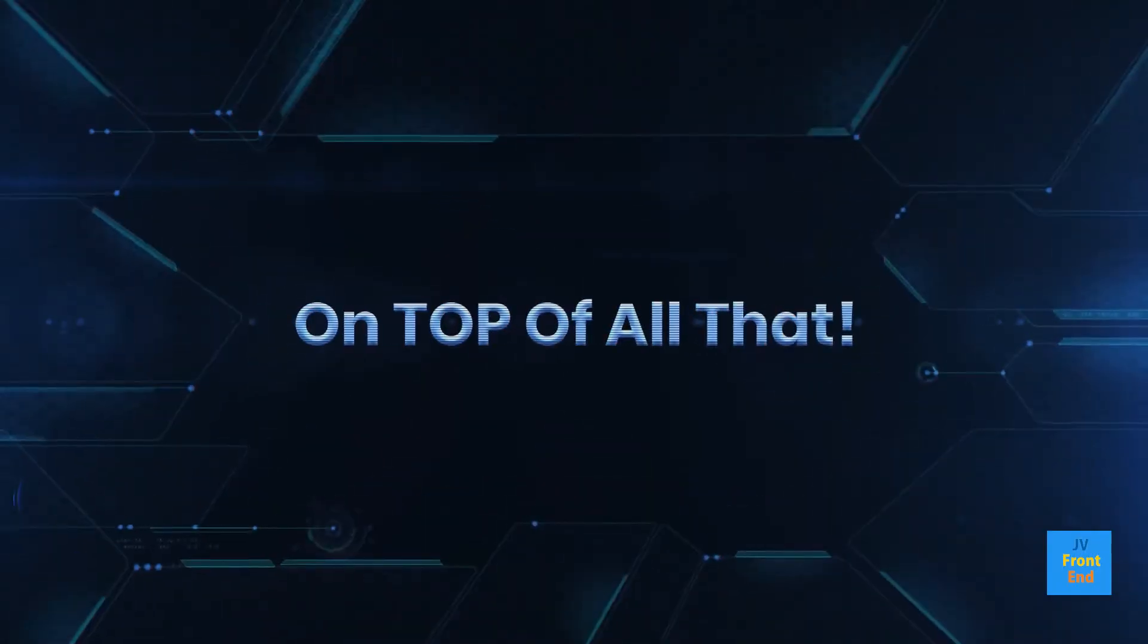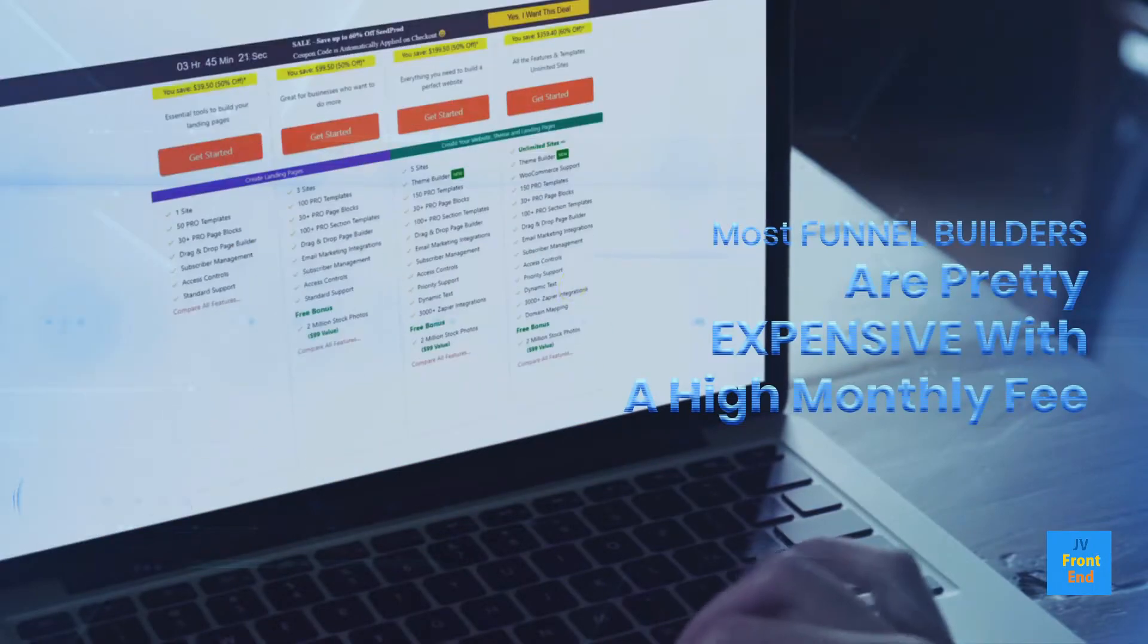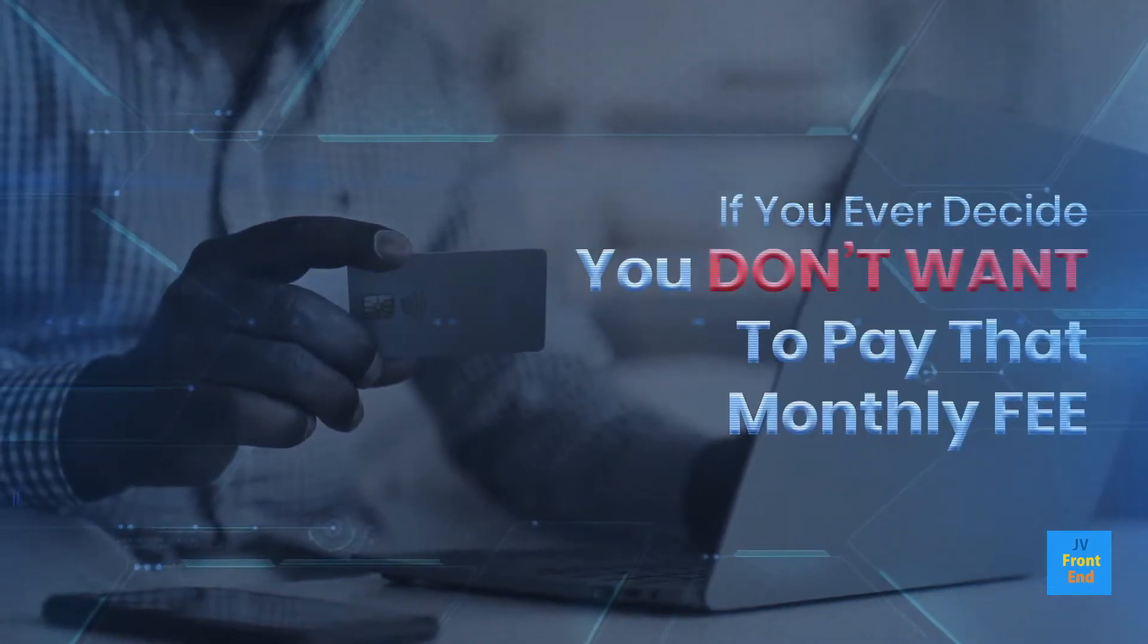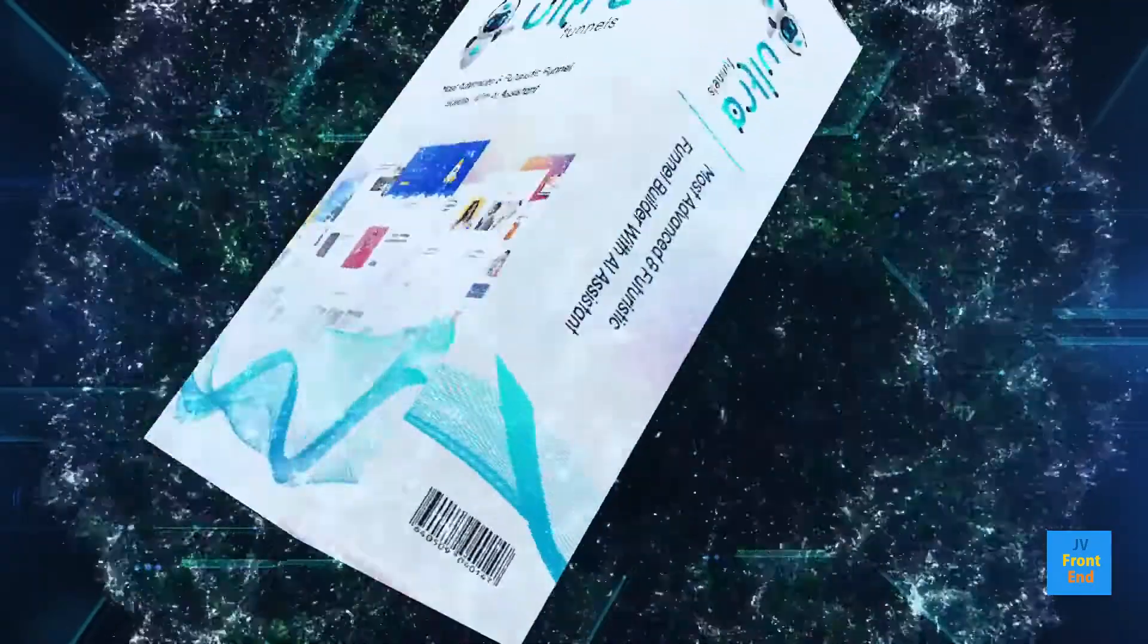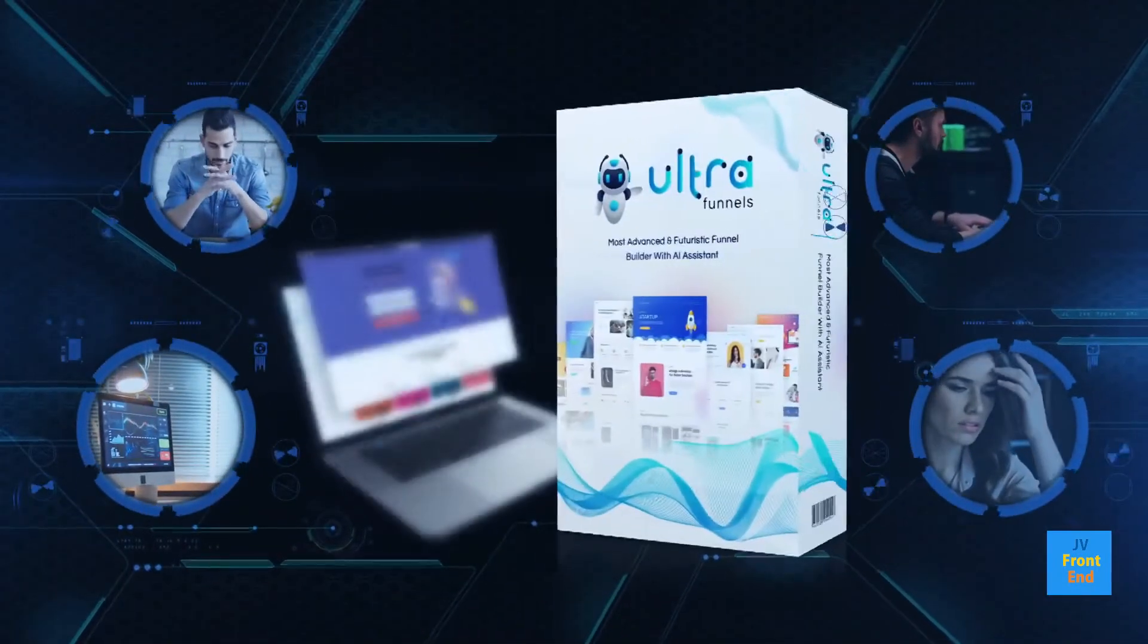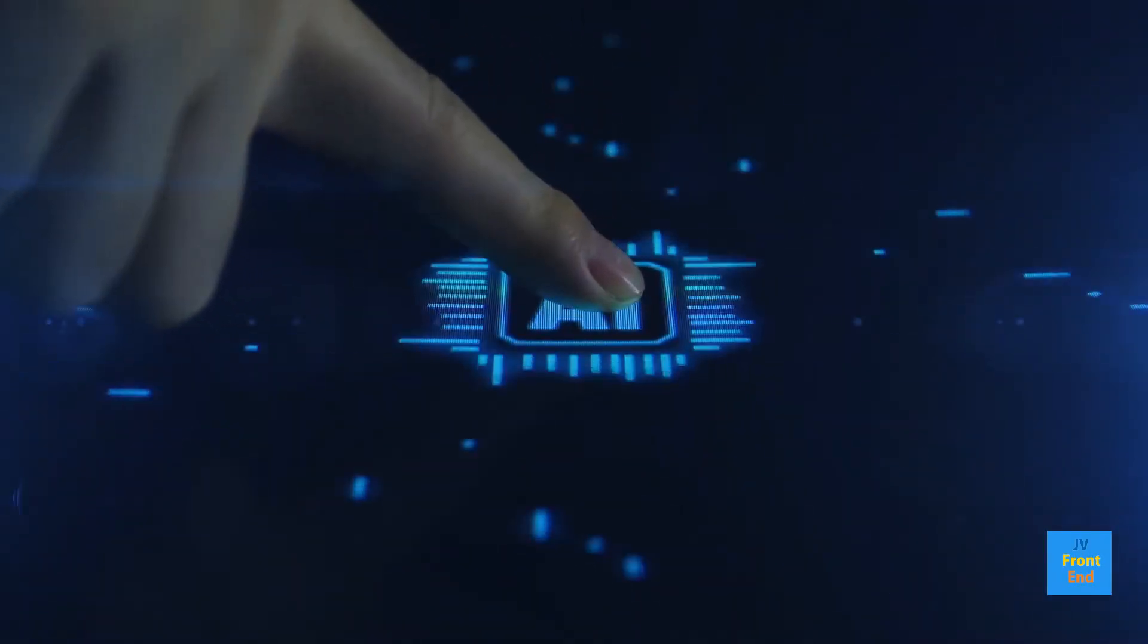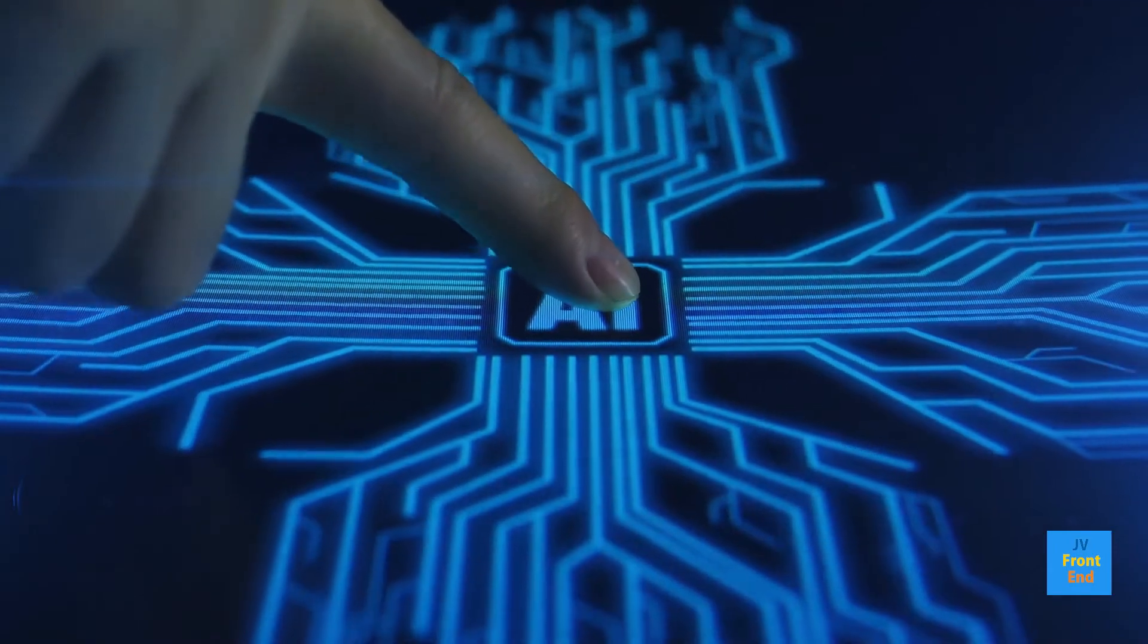On top of all that, most funnel builders are pretty expensive with a high monthly fee. And if you ever decide you don't want to pay that monthly fee any longer, you lose all your hard work and effort. The good news is, there's a brand new funnel builder called UltraFunnels that solves all these problems by leveraging the power of advances in AI technology.